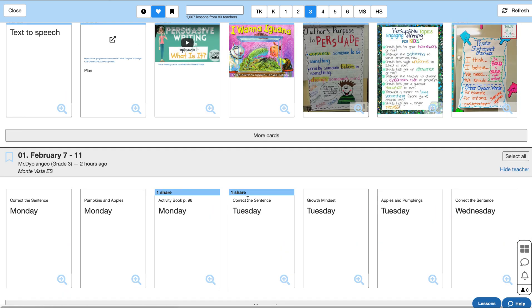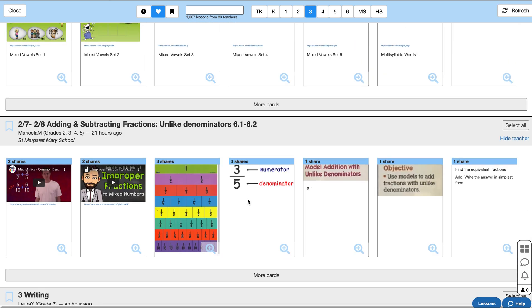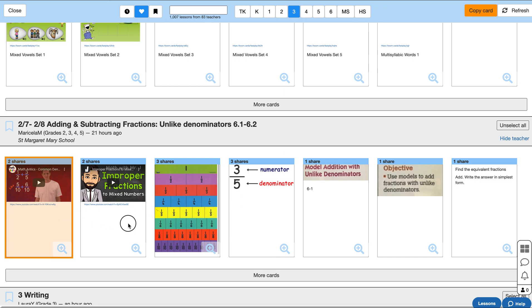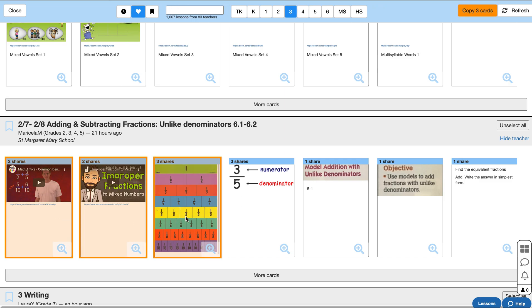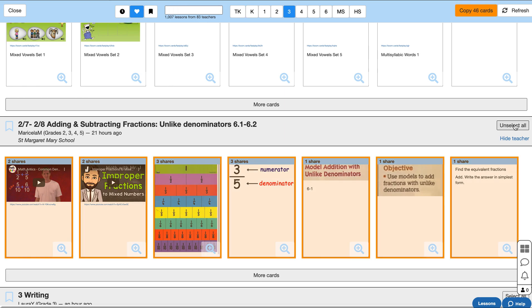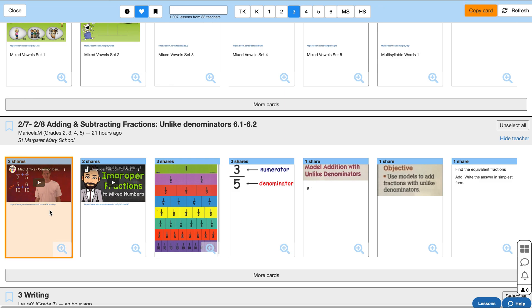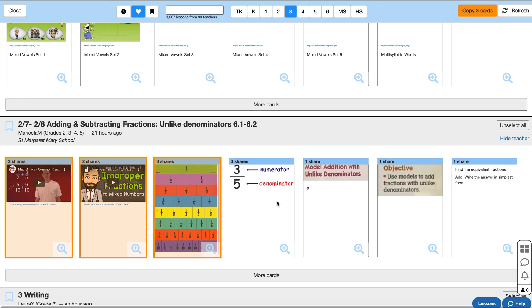Now let's say there are some cards you want to bring into your course. Just go ahead and click on the cards you want to bring over and press copy. If you want, you can also select all the cards in the lesson by clicking select all and copy. Now all I really want is the first three cards, maybe the first four cards here. So I'm going to do that. I'm going to press copy four cards.